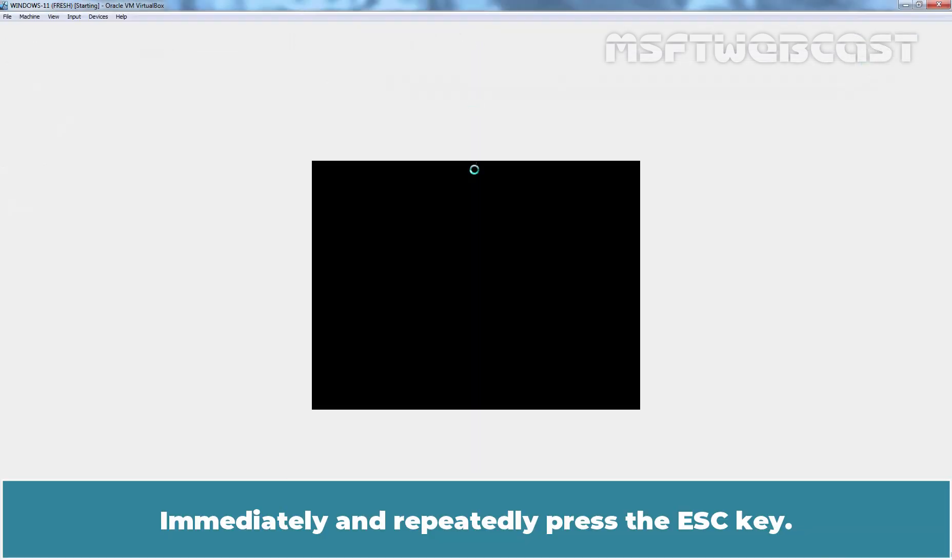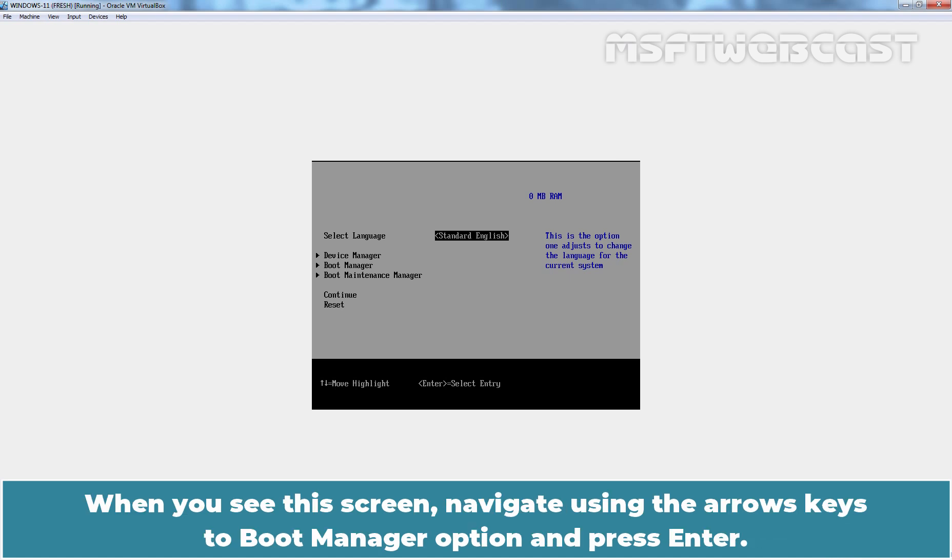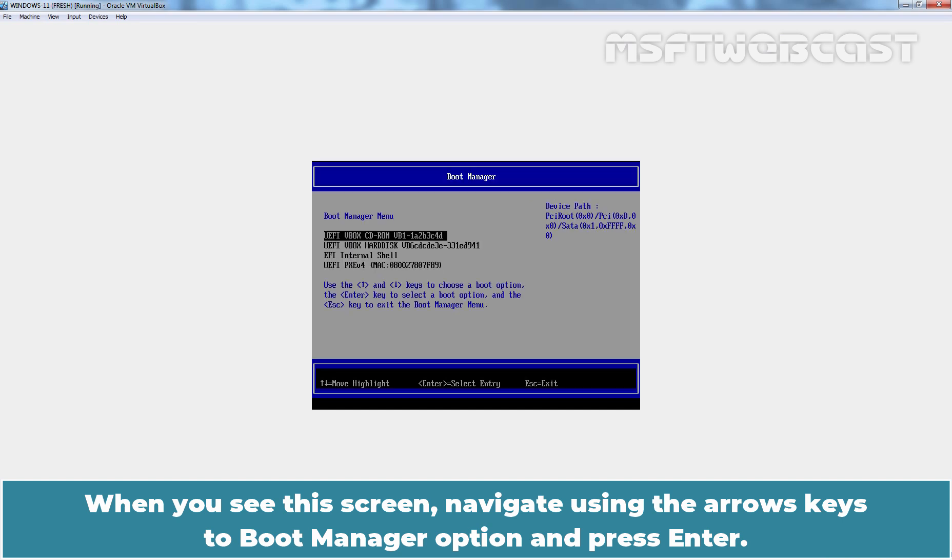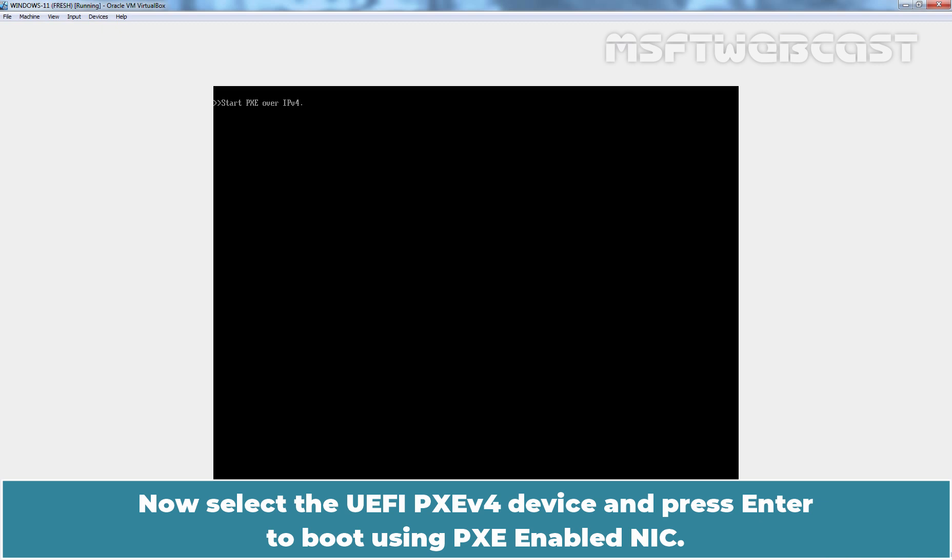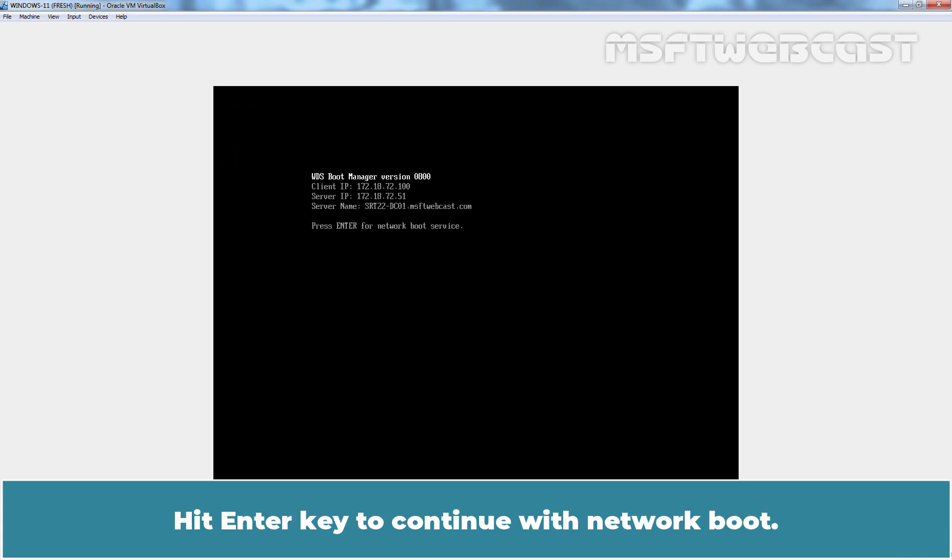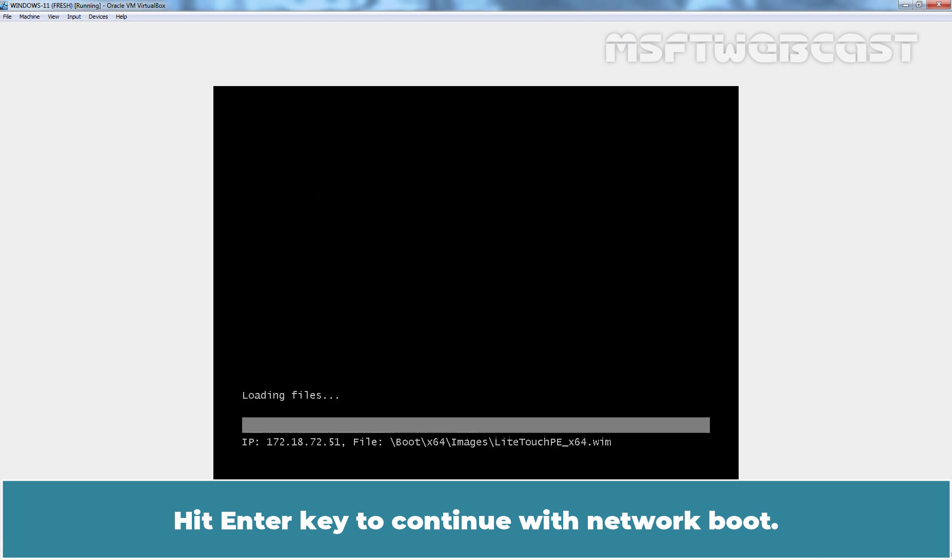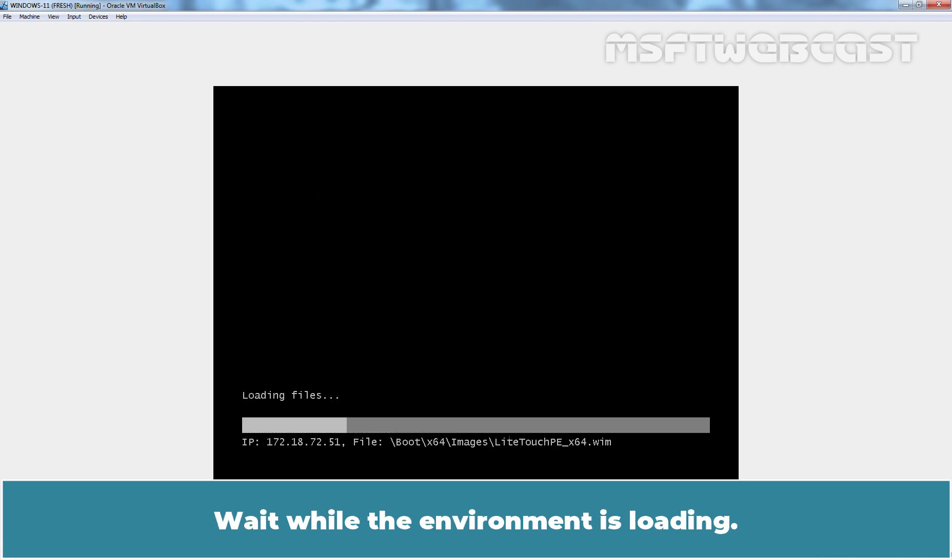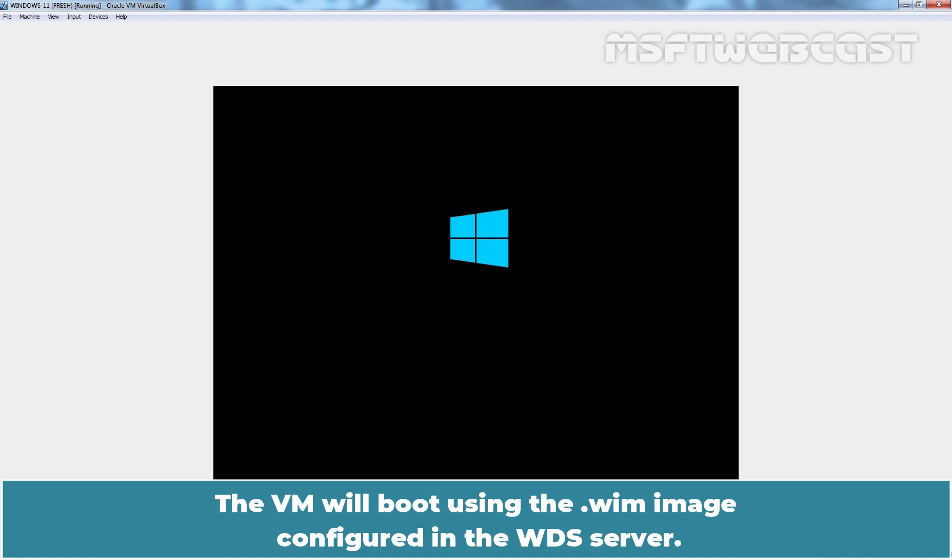Immediately and repeatedly press the ESCAPE key. When you see this screen, navigate using the arrow keys to boot manager option and press enter. Now select the UEFI PXE version 4 device and press enter to boot using PXE-enabled NIC. WDS boot manager appears. Hit enter to continue with network boot. Wait while the environment is loading. The VM will boot using the .wim image configured in the WDS server.